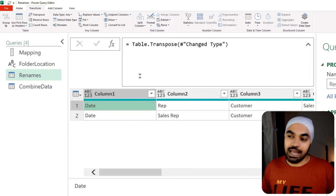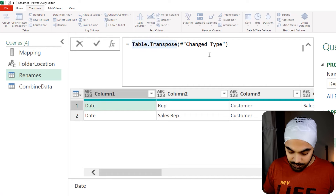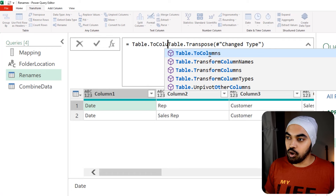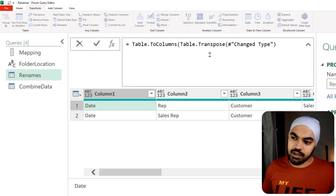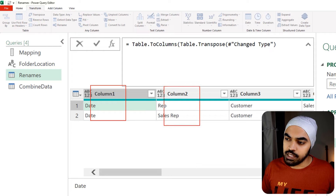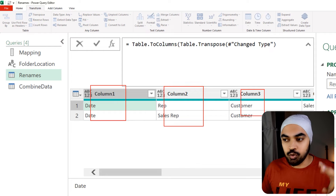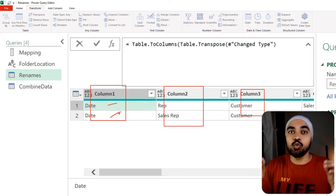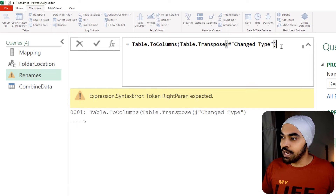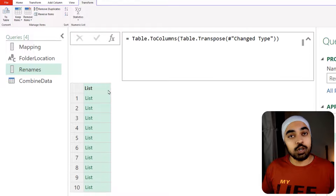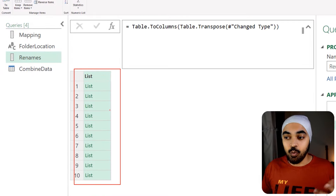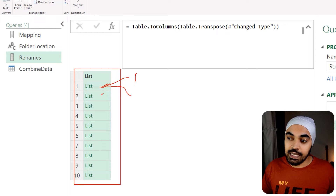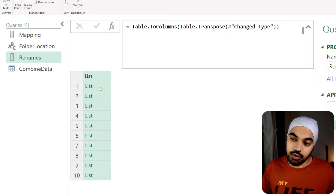This cannot go in as a table — it needs to be in list format. So I'm going to use a Table.ToColumns function. What this does is: you have many columns each with two rows — name and rename — and it converts all of those columns into a list. Closing the bracket and pressing enter, what we get is a list within a list. Every single sub-list is going to have two parts: the name of the column and the rename of the column. This is exactly the structure we need.